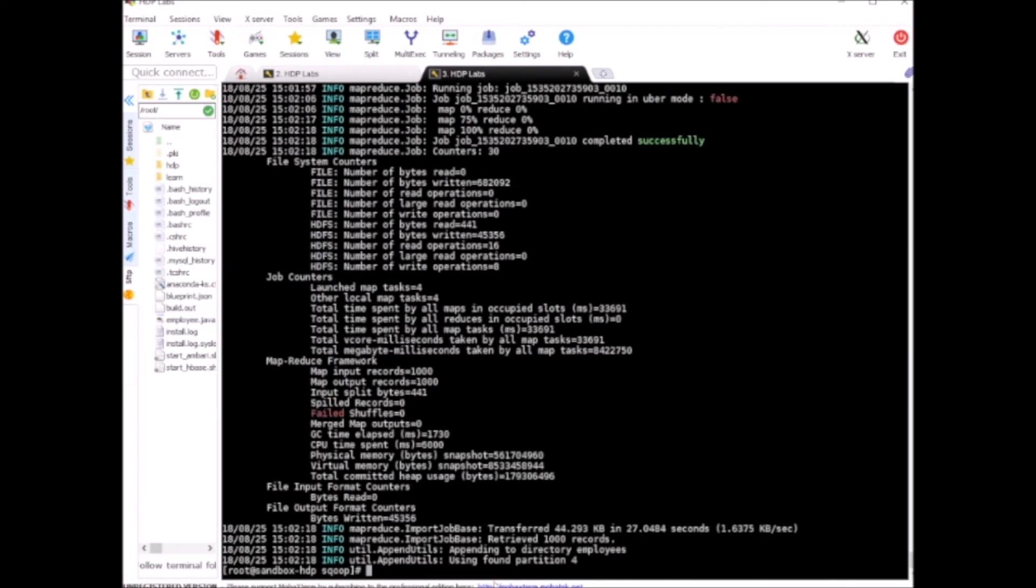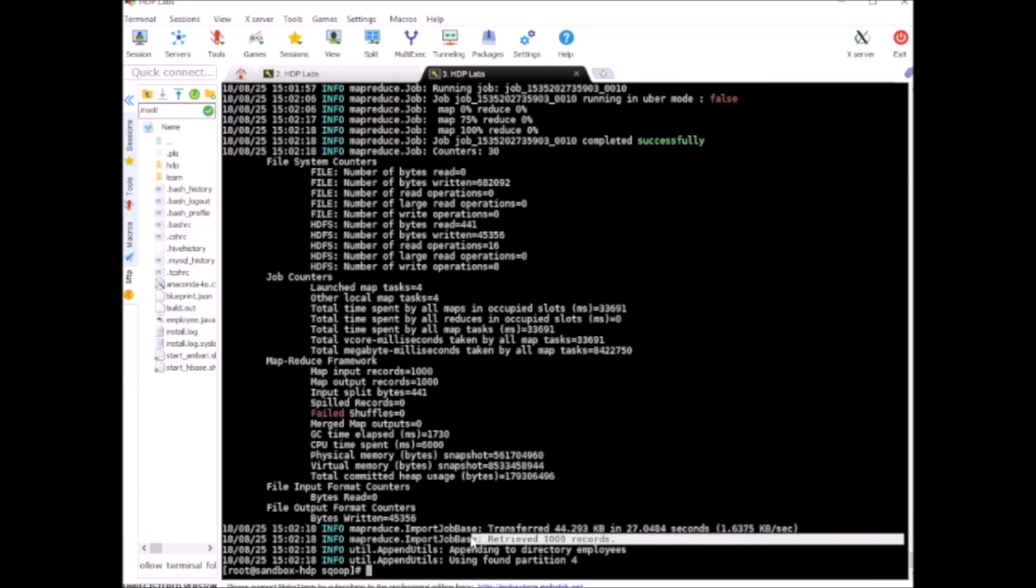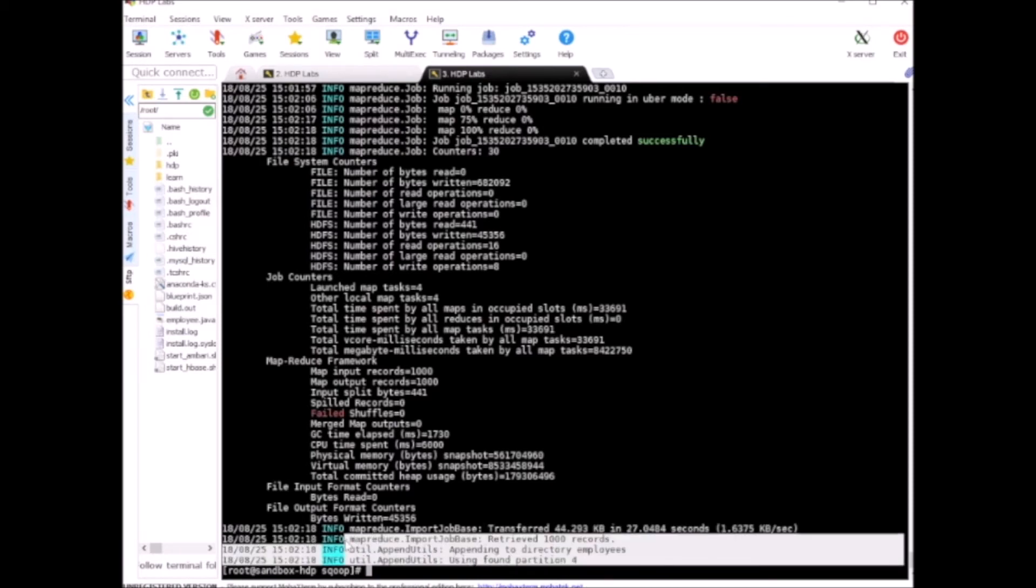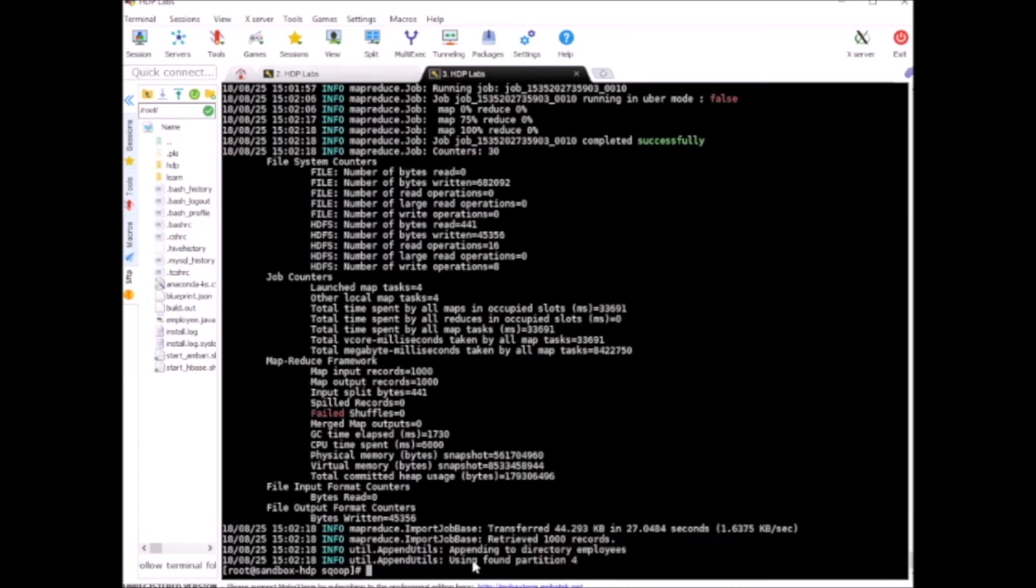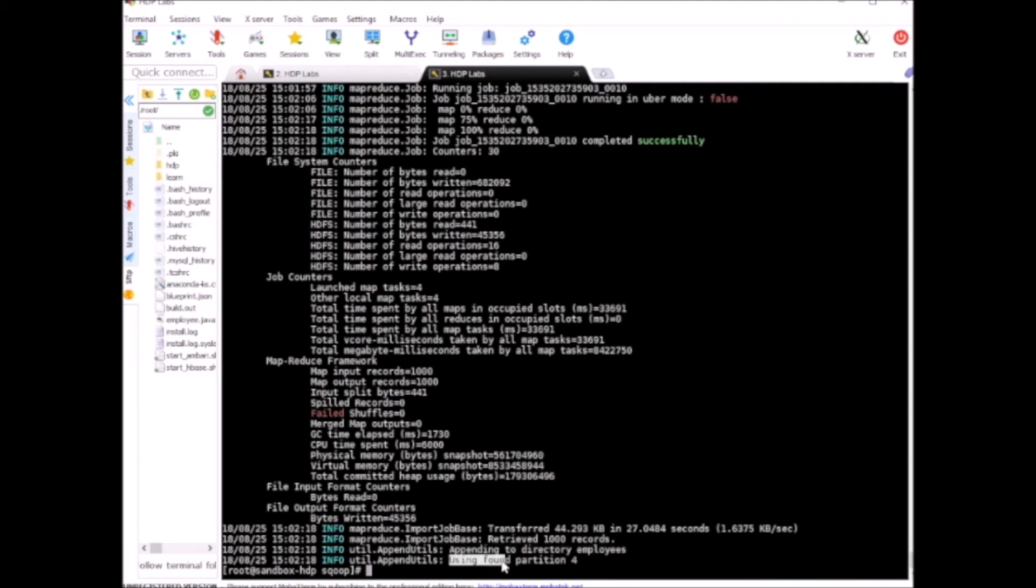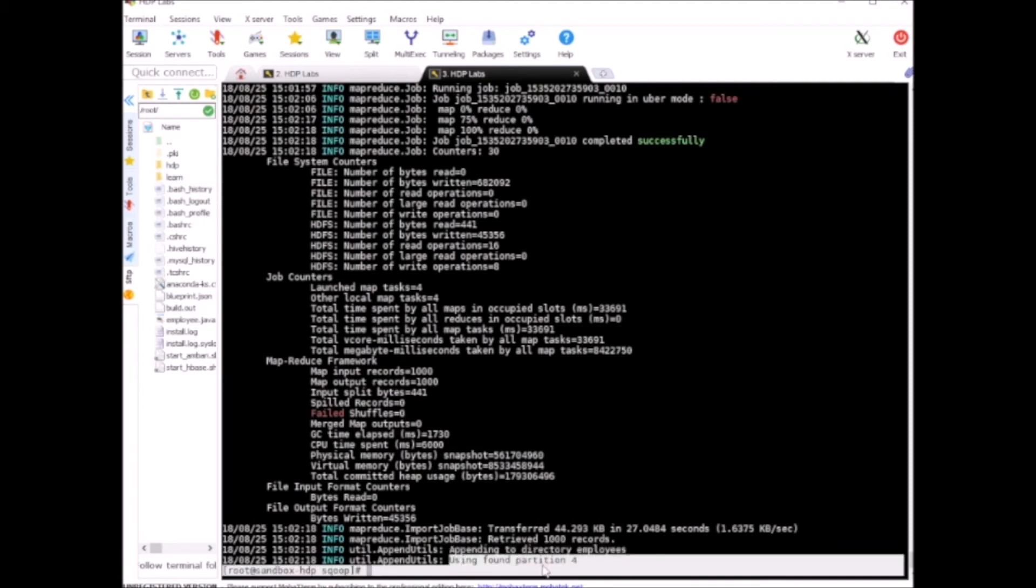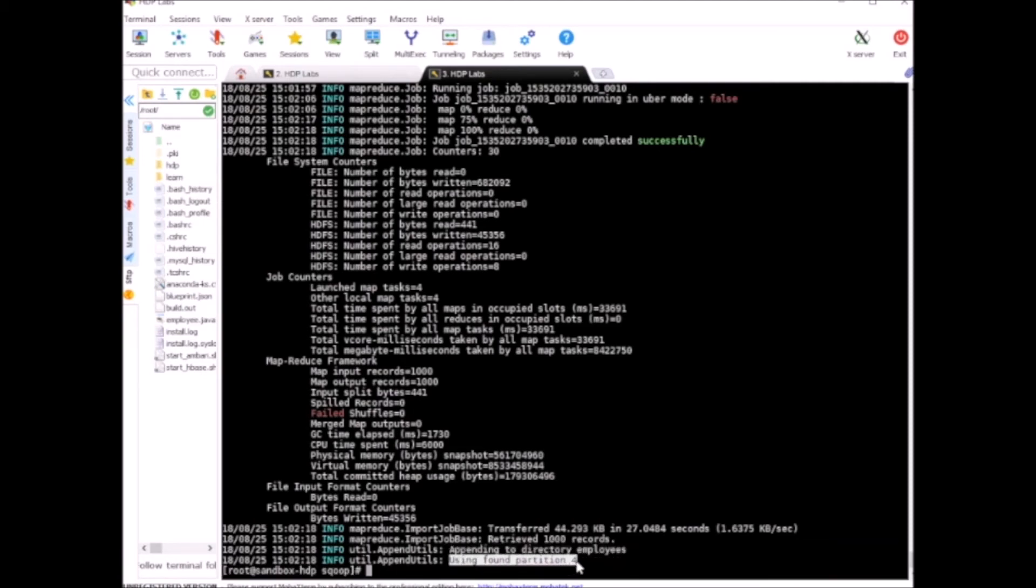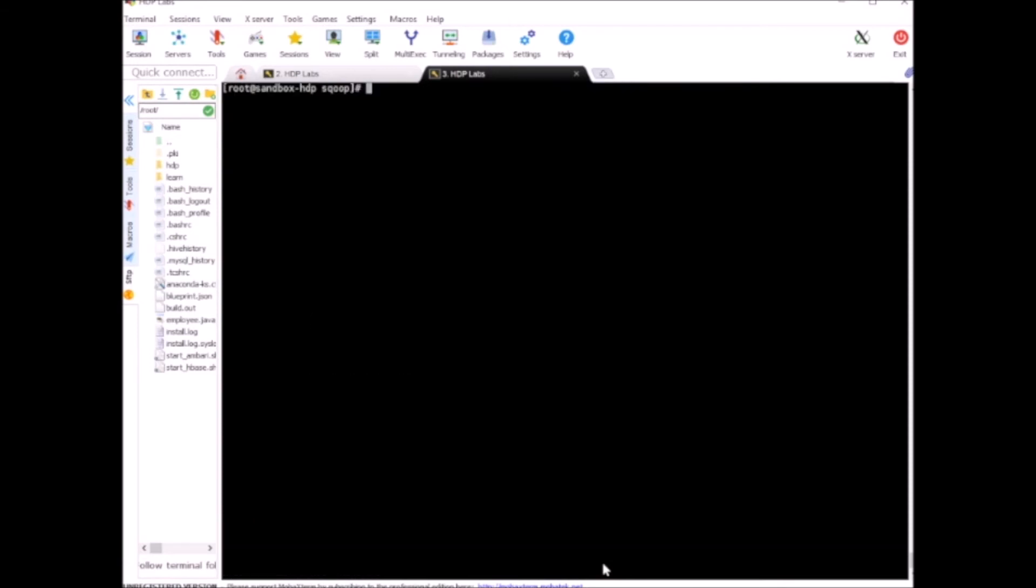Here you can see usually when we ran the previous commands, the last statement in our log was retrieved 1000 records, but now we got some additional information saying that it's appending to directory employees because it found that the directory was already existing and using found partition 4. Let's see how our Hadoop site is looking.